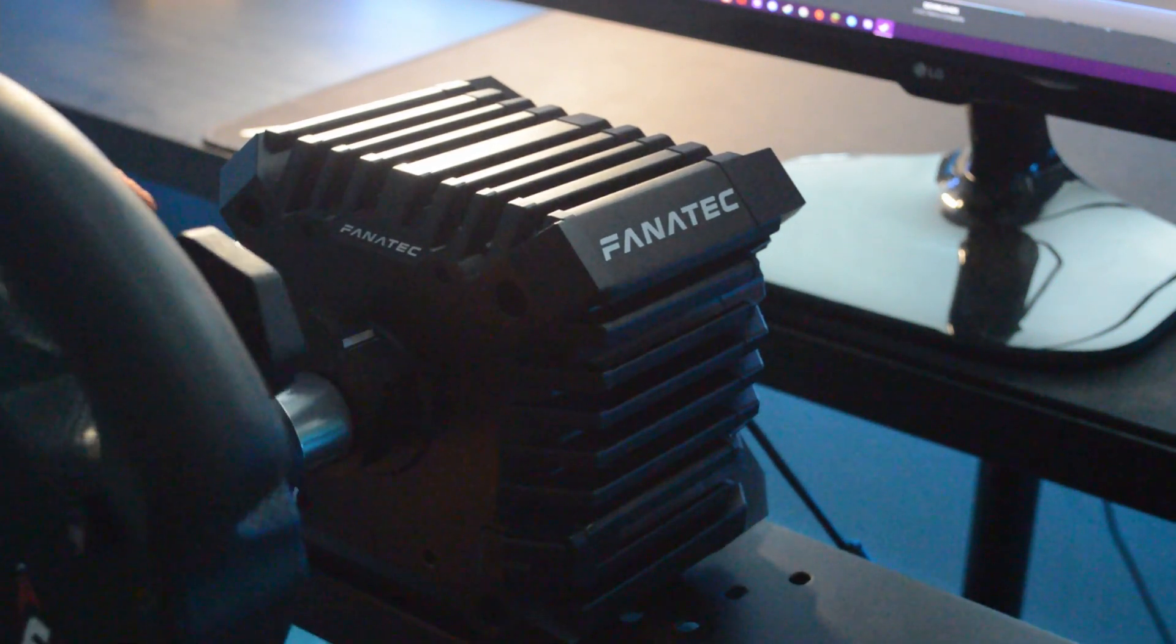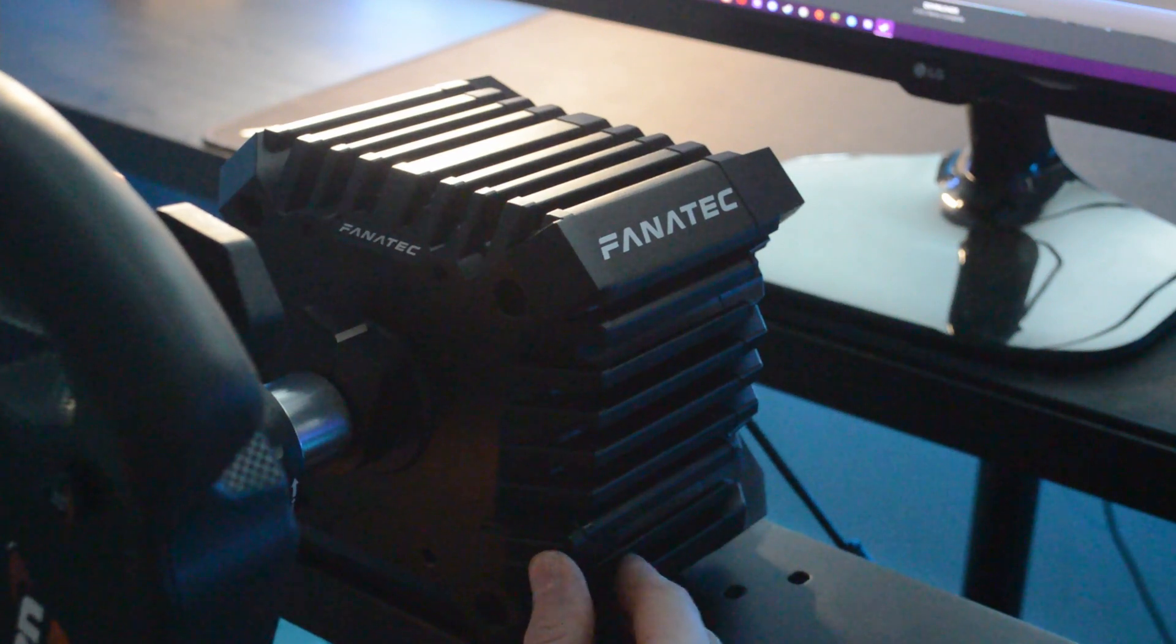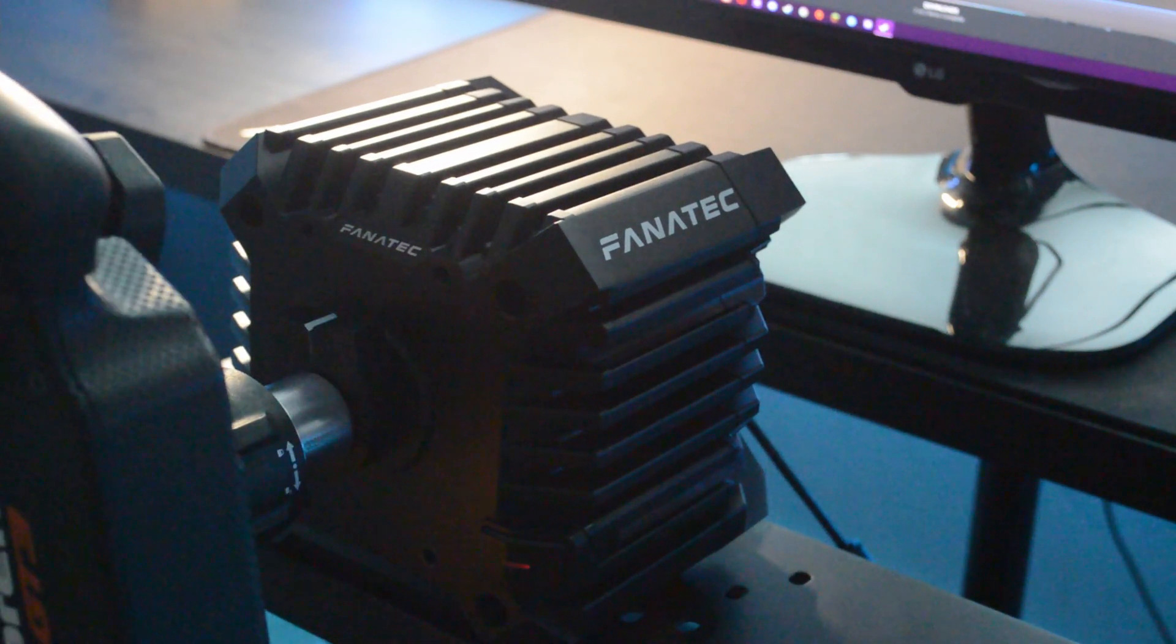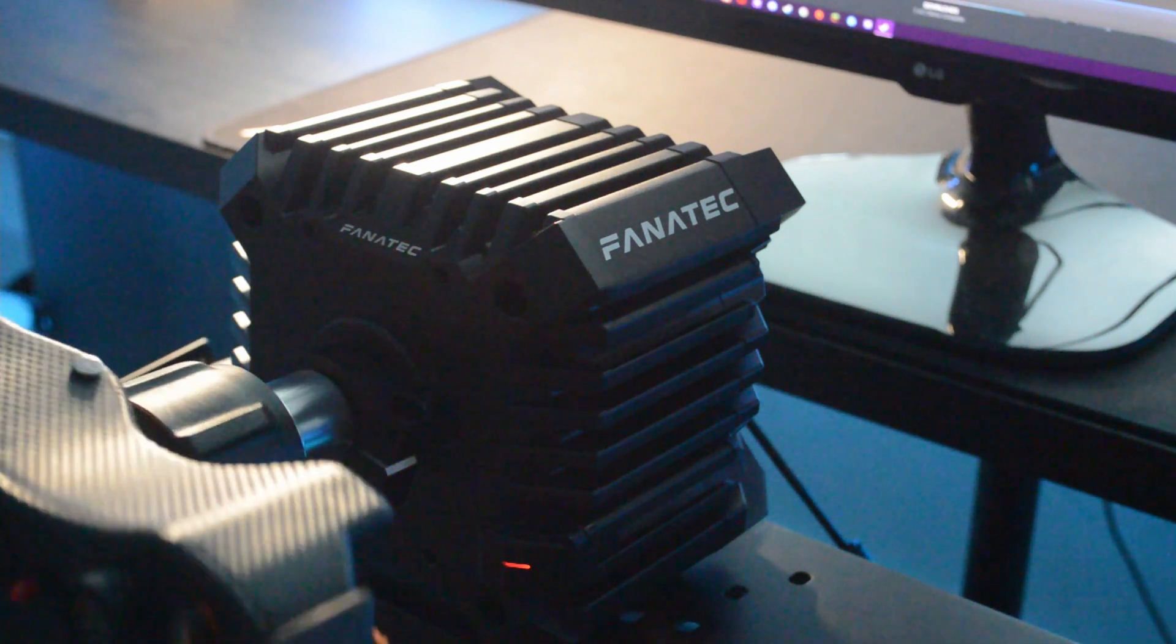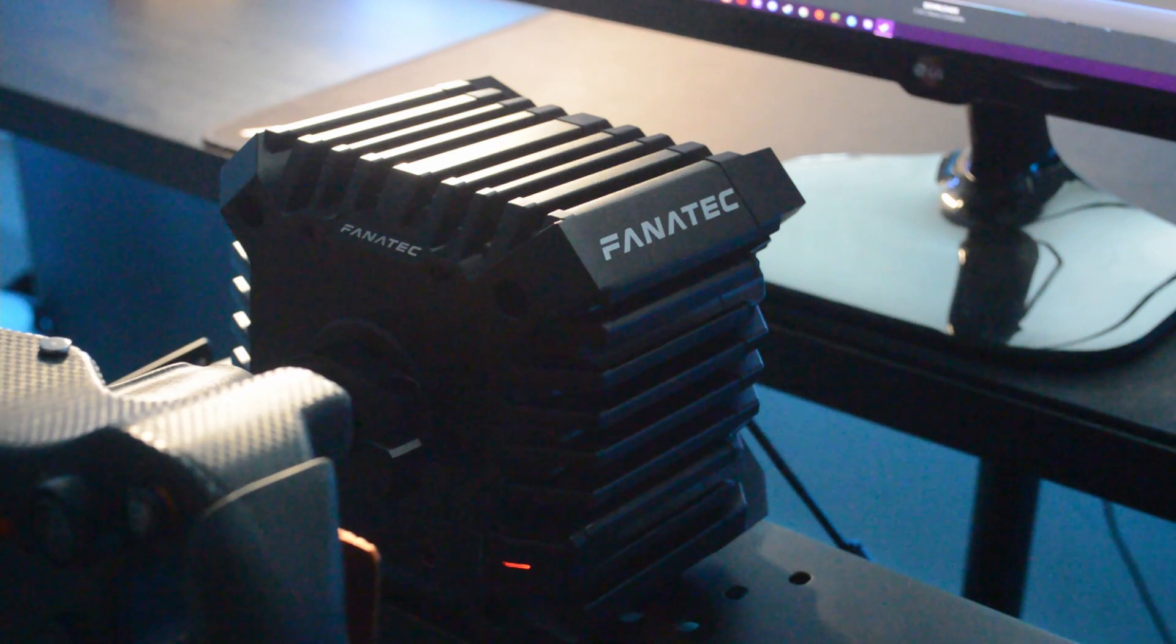To turn it on it's very easy, you just push the big button on the bottom right and it'll light up with a red light. It'll do a little satisfying click and then it'll turn slightly right, slightly left and then recenter itself.